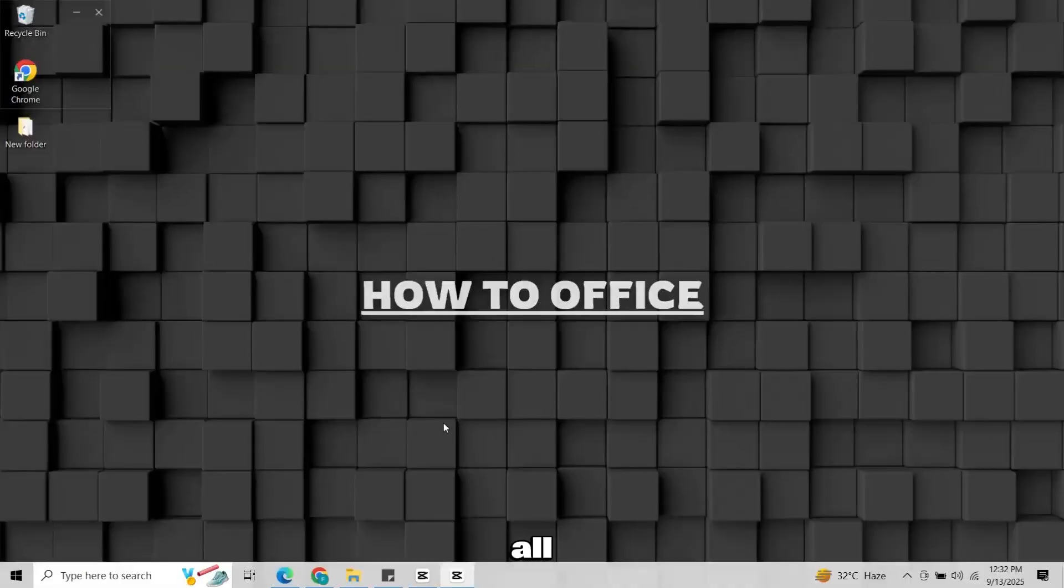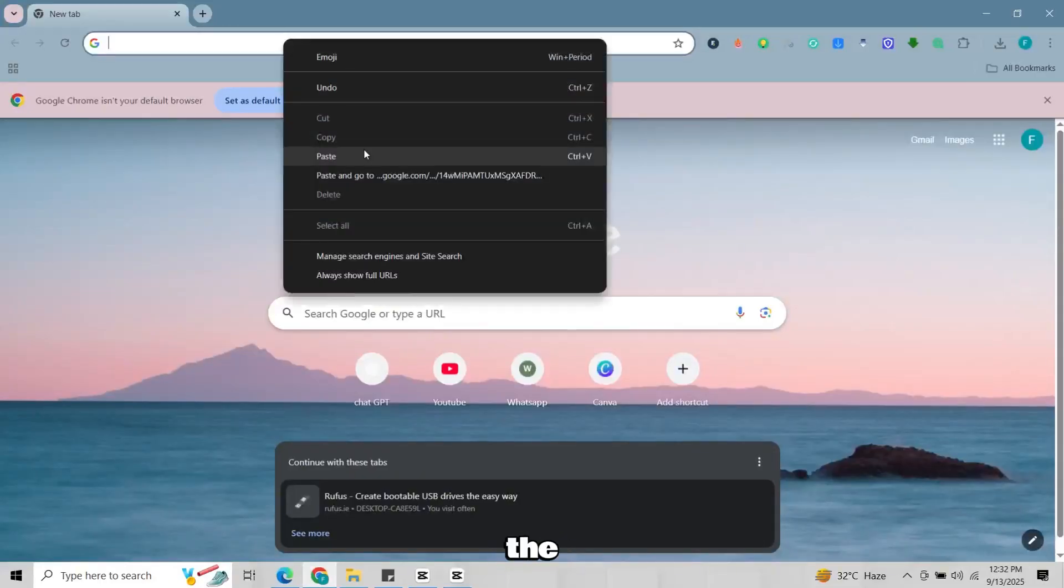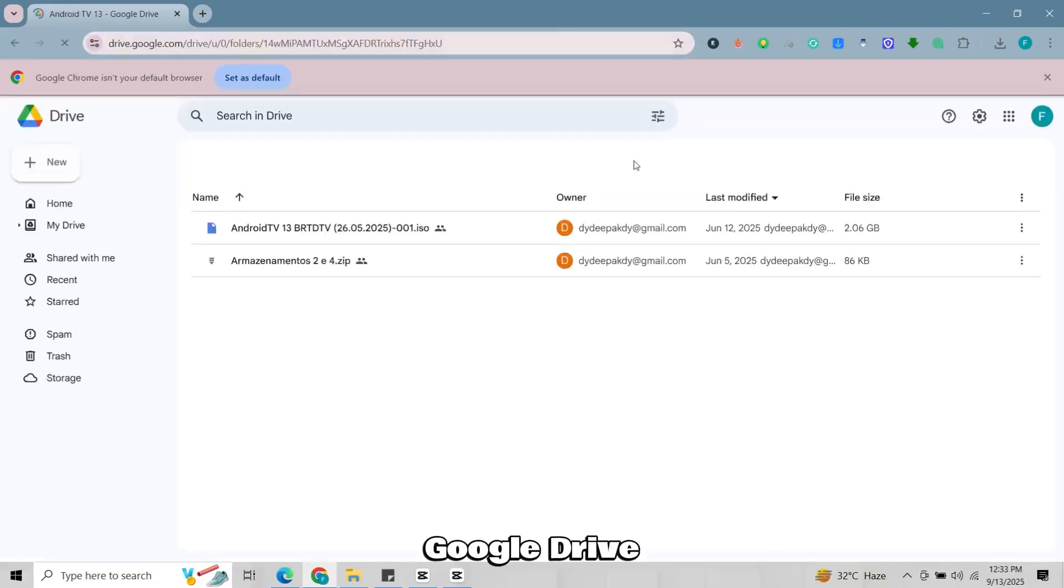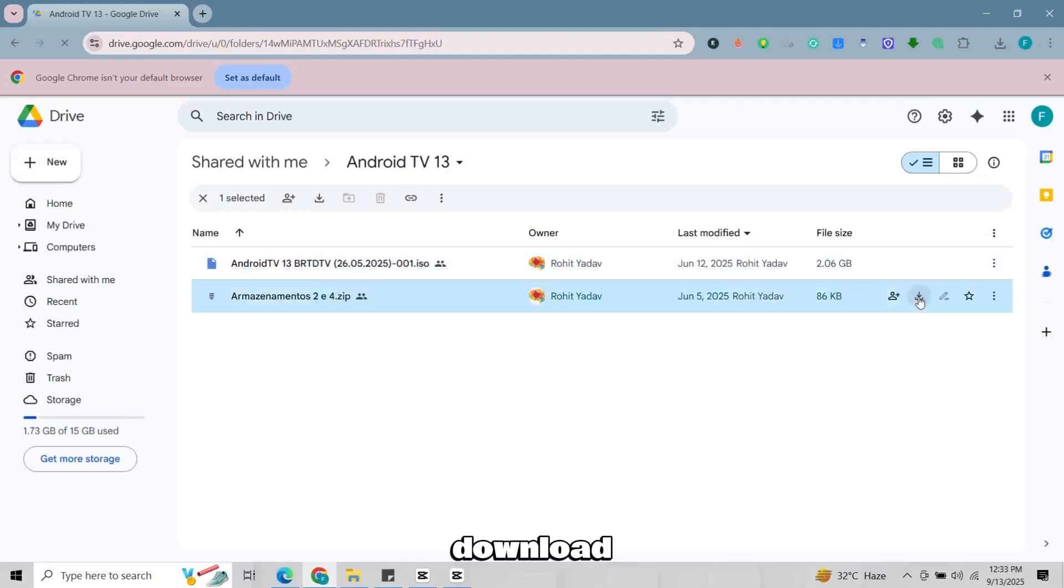First of all, click on the first link in the description and you will come to this Google Drive. Here you'll need to download these two files.